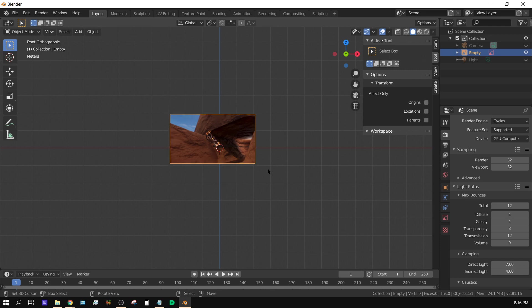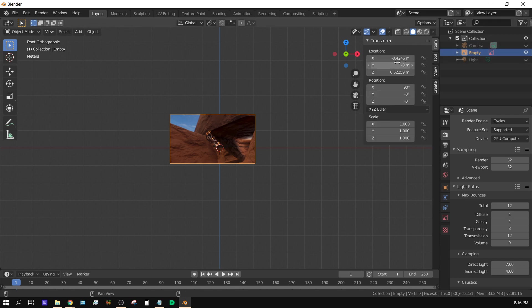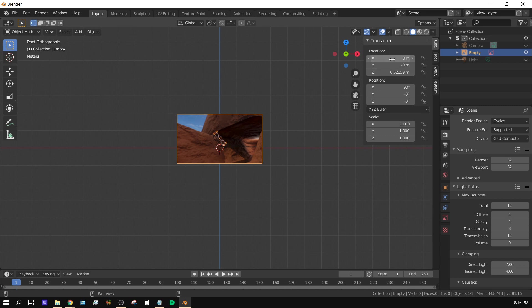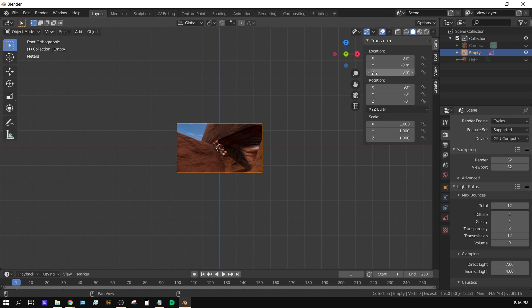centered and the reason behind that is because it basically attaches it to an empty, so you need to center this empty. So basically on the x-axis bring it to 0 and on the z-axis bring it to 0 and now it's centered.